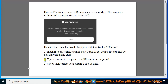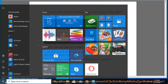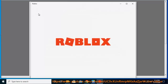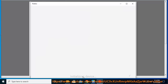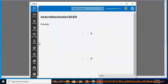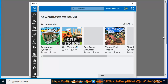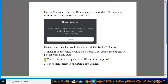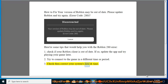2. Try to connect to the game in a different time or period. 3. Check then correct your system's date and time.